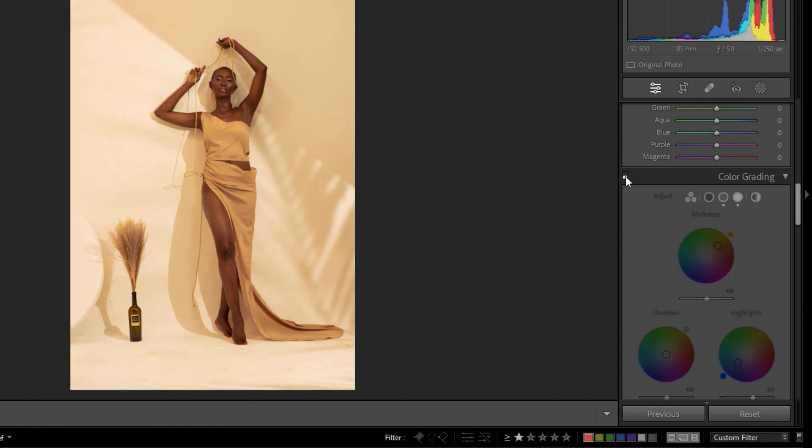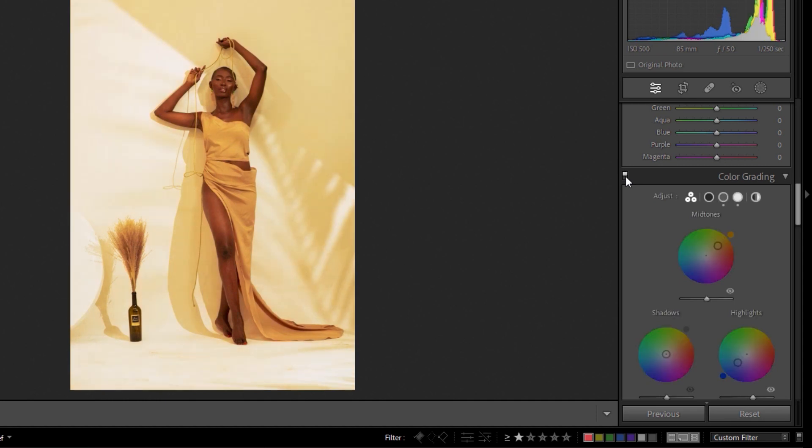Without it, this is how it looks like. And with it, I already have most of the color grade job done. So let's jump into Photoshop and see what I did there to finalize the image.